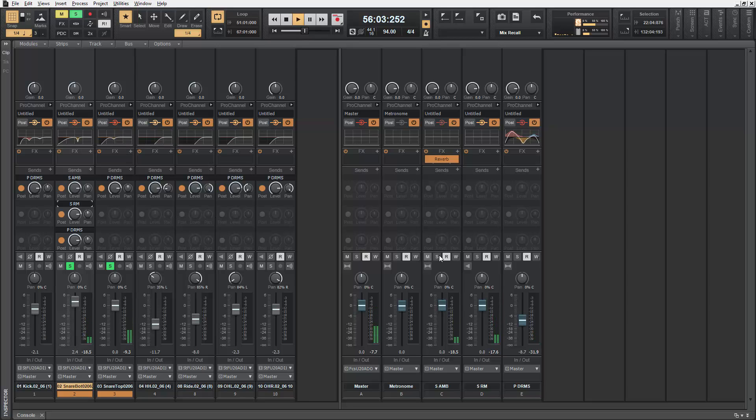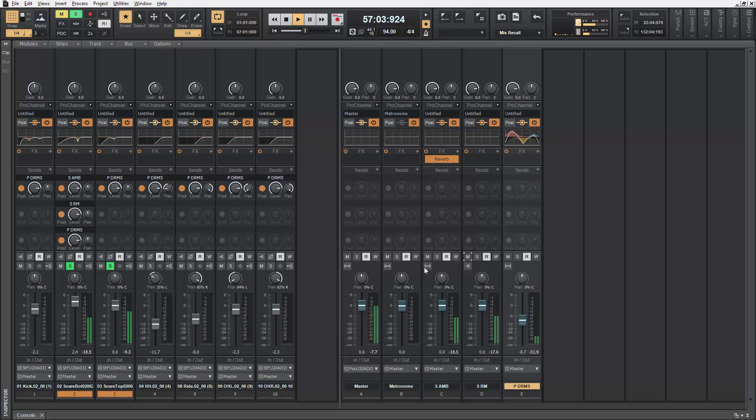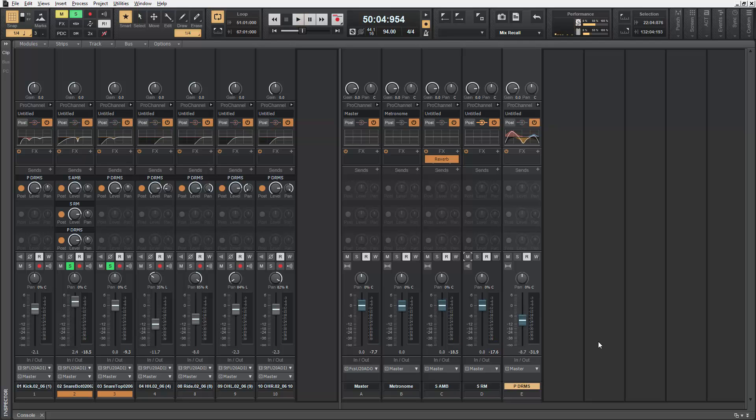And of course, you can also mute the returns with Smart Swipe as well. And that's Smart Swipe in Sonar Artist, Sonar Professional, and Sonar Platinum.